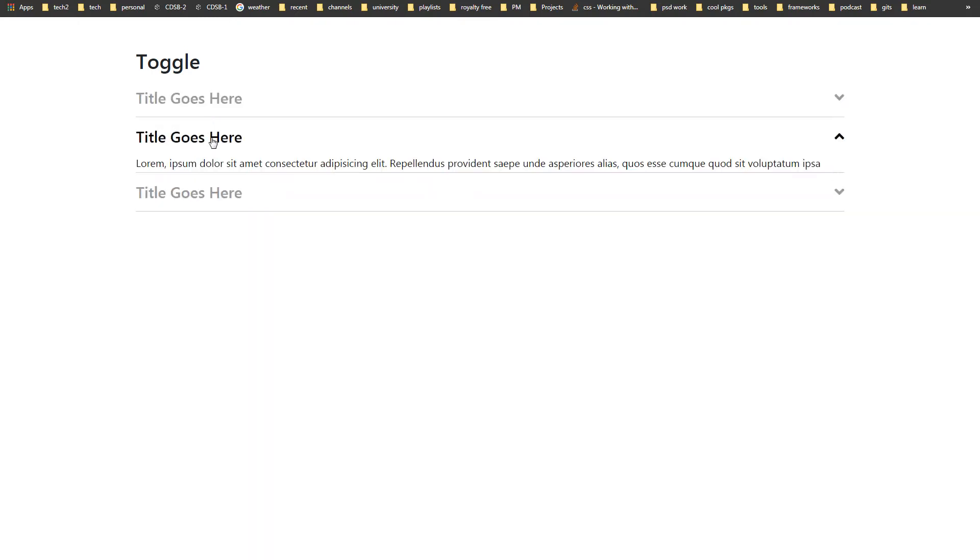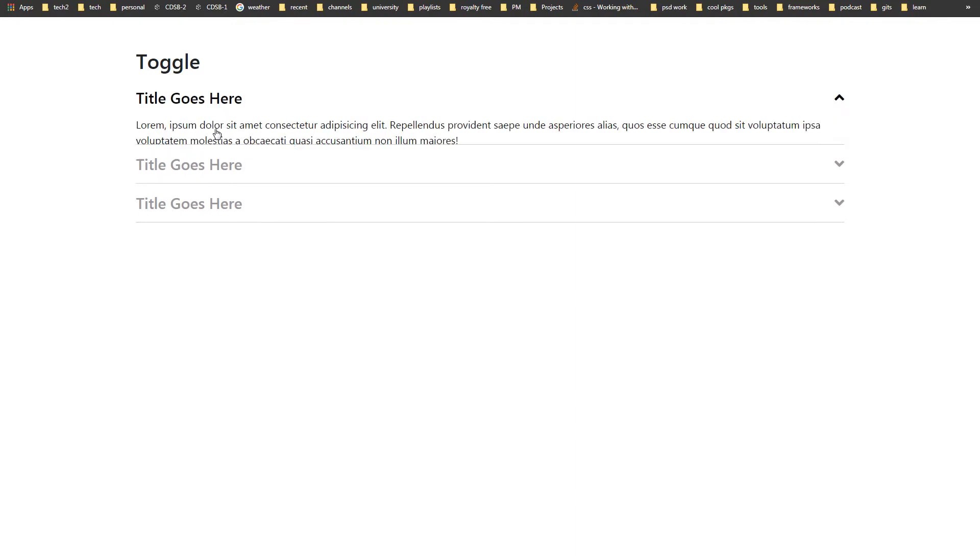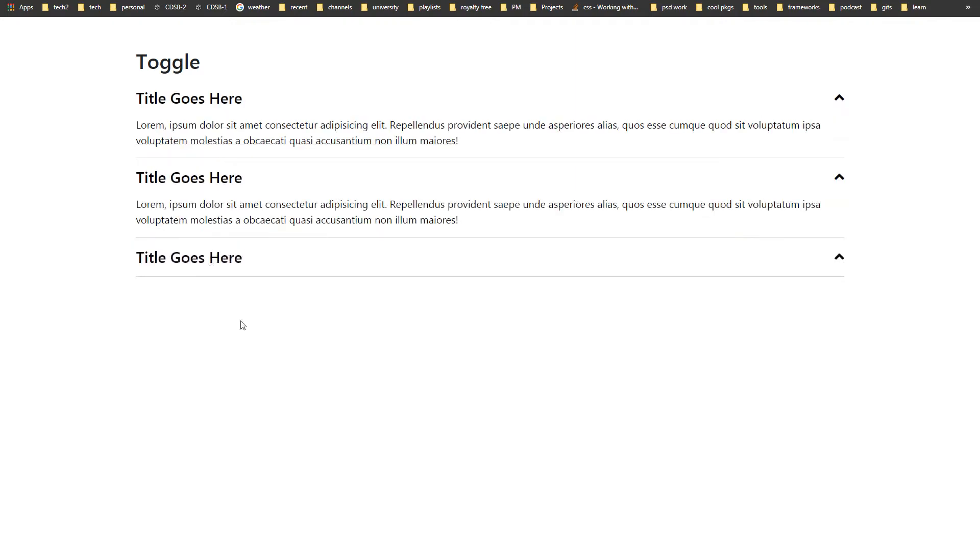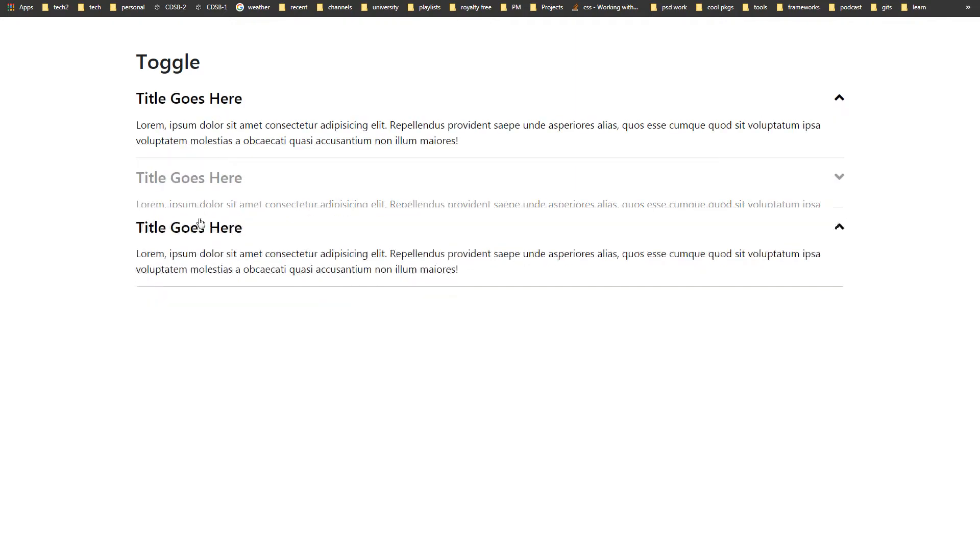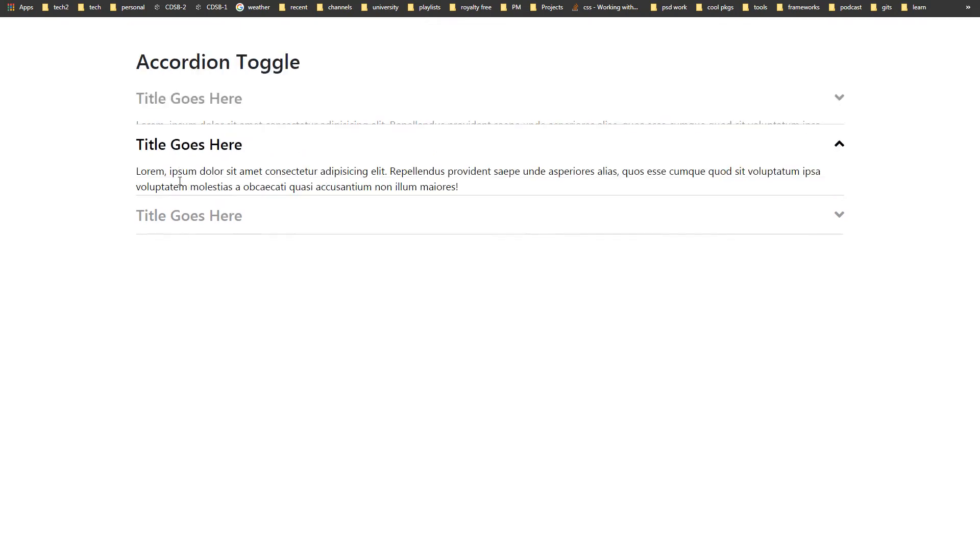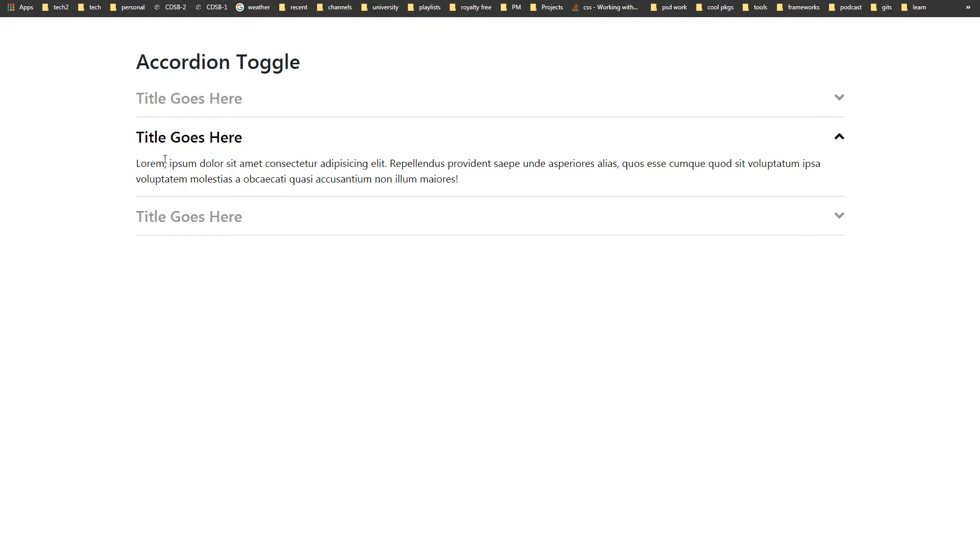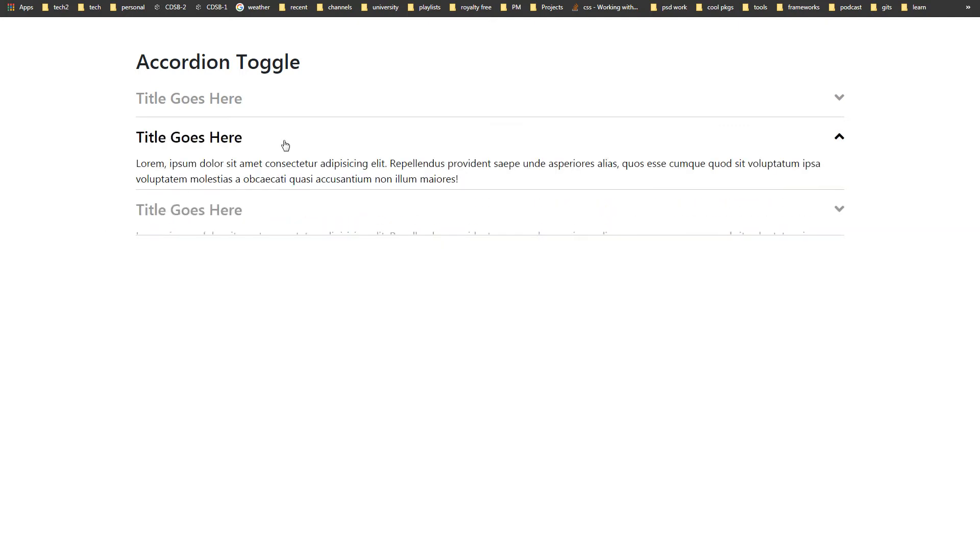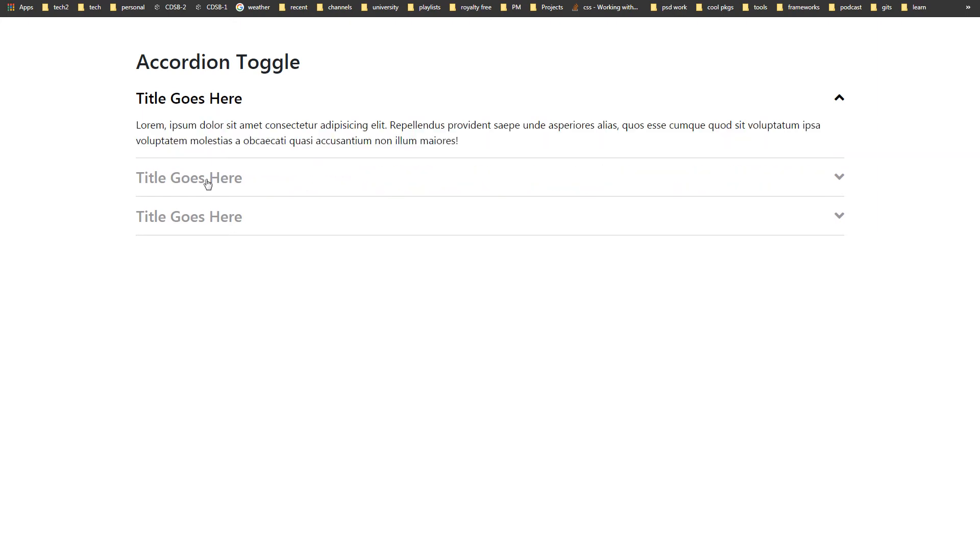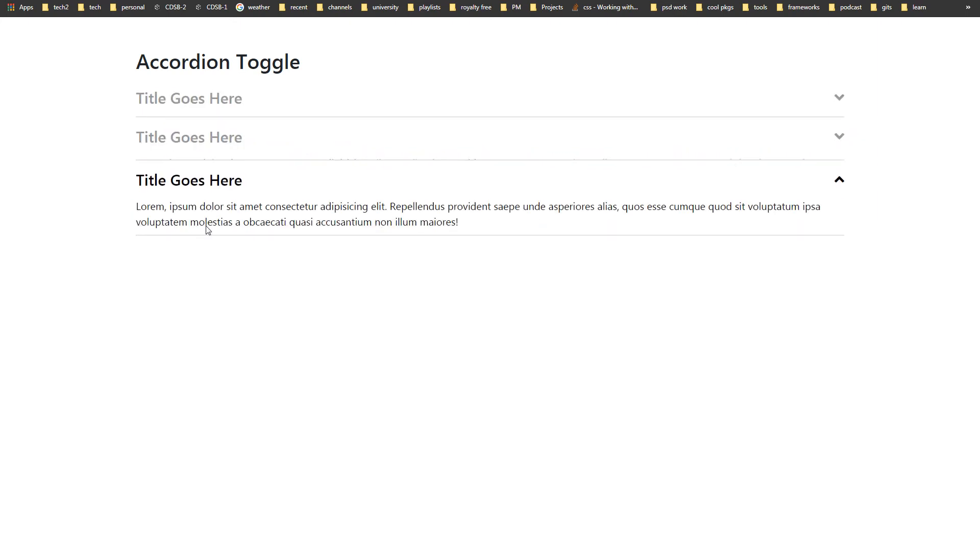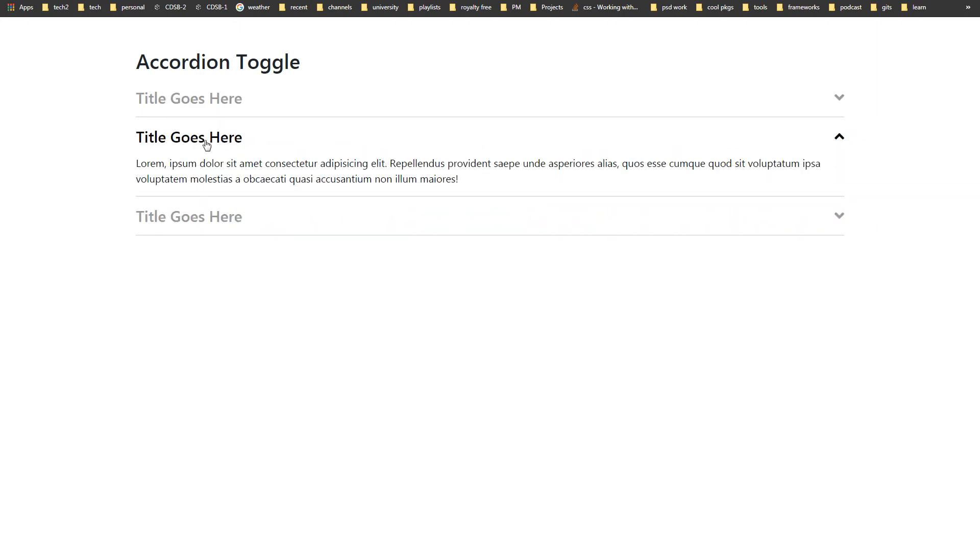And for the accordion or accordion toggle, we click here and this area expanded while previously opened area closed. And we click at this and this and this. So at one time, single block can be opened while other blocks are closed.